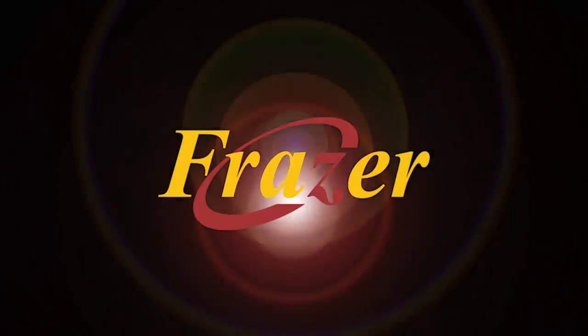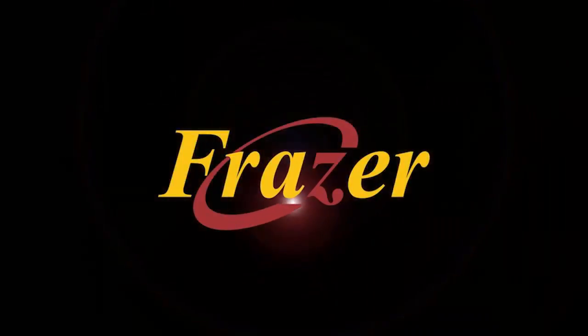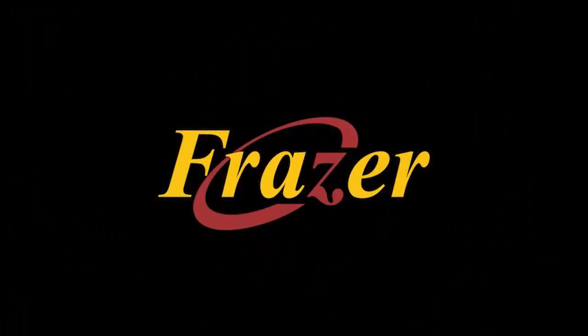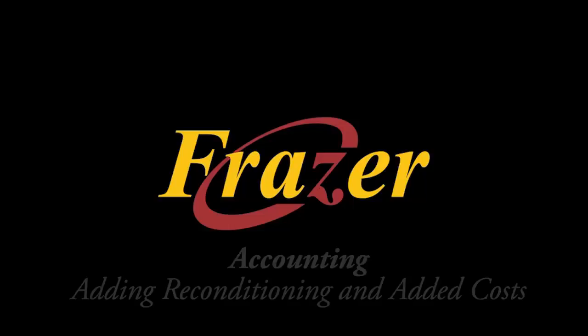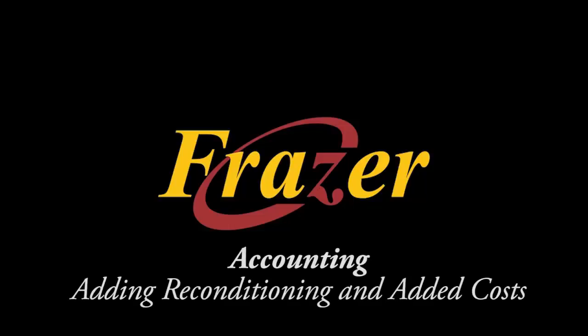Hello, and welcome to another Fraser tutorial. In this tutorial, we will be reviewing how to add your reconditioning and added costs to vehicles in your inventory.